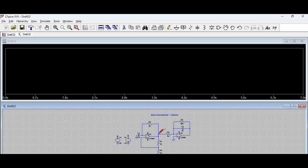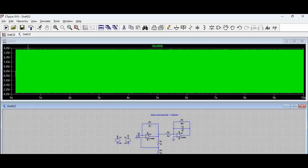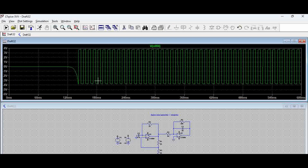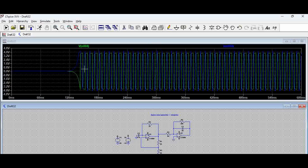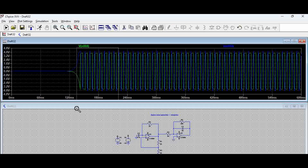Let's run the simulation and capture the output of the square wave generator — you can see a square wave being generated at the output of this circuit. This square wave is fed as the input to the integrator. When we probe the voltage at the integrator output, you can see the triangular wave. We can adjust the voltage levels of this triangular wave by varying the value of the capacitor.